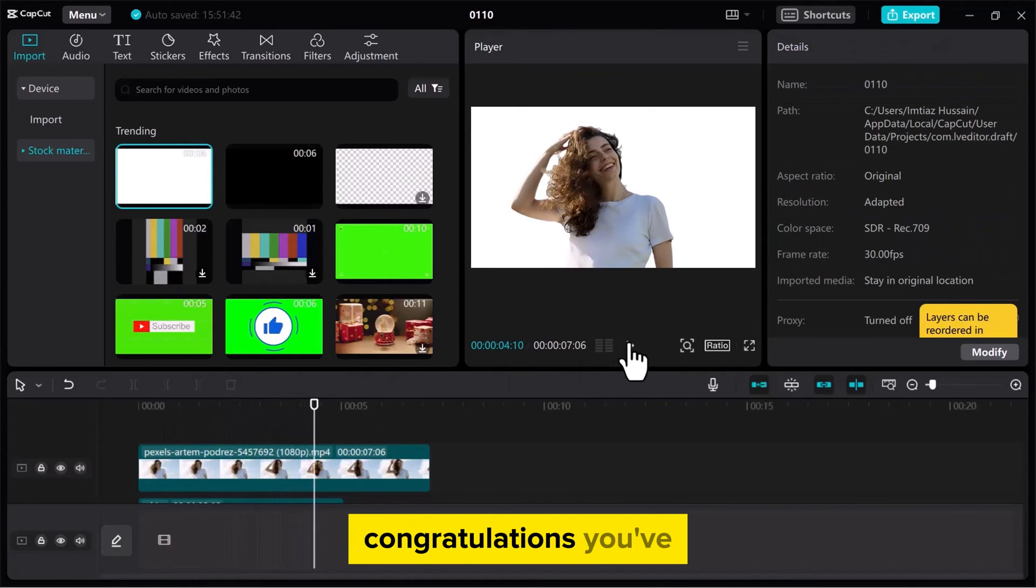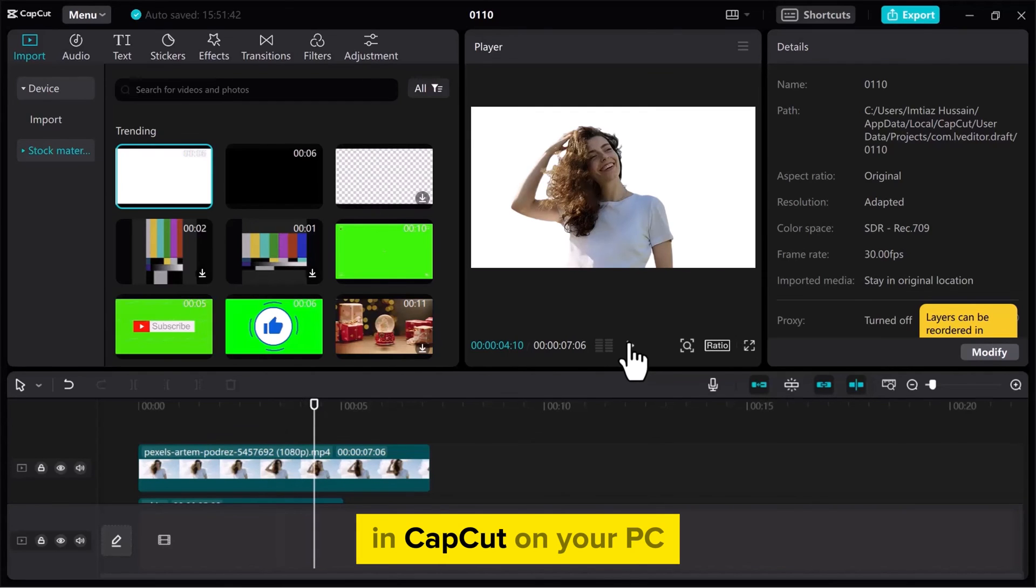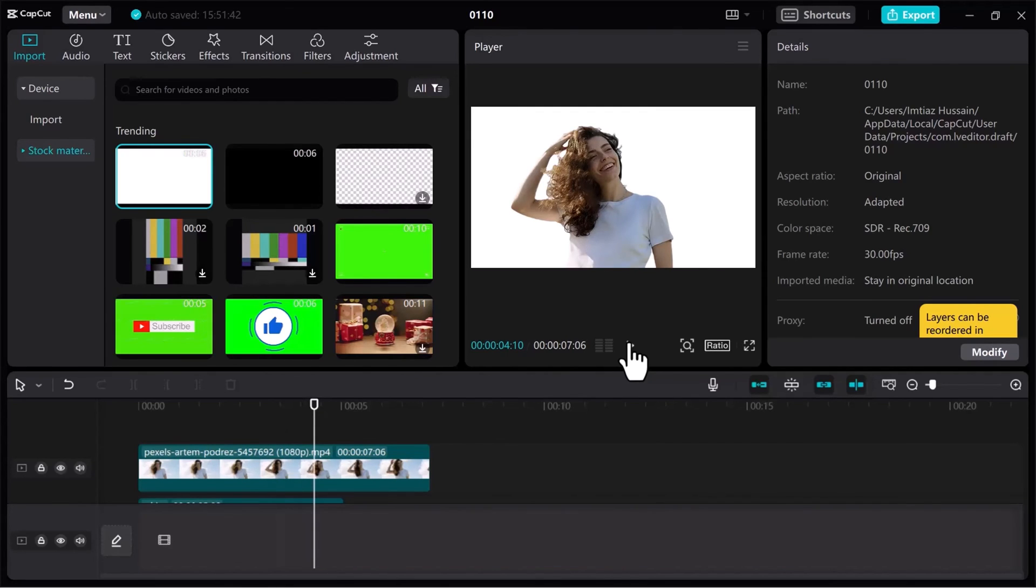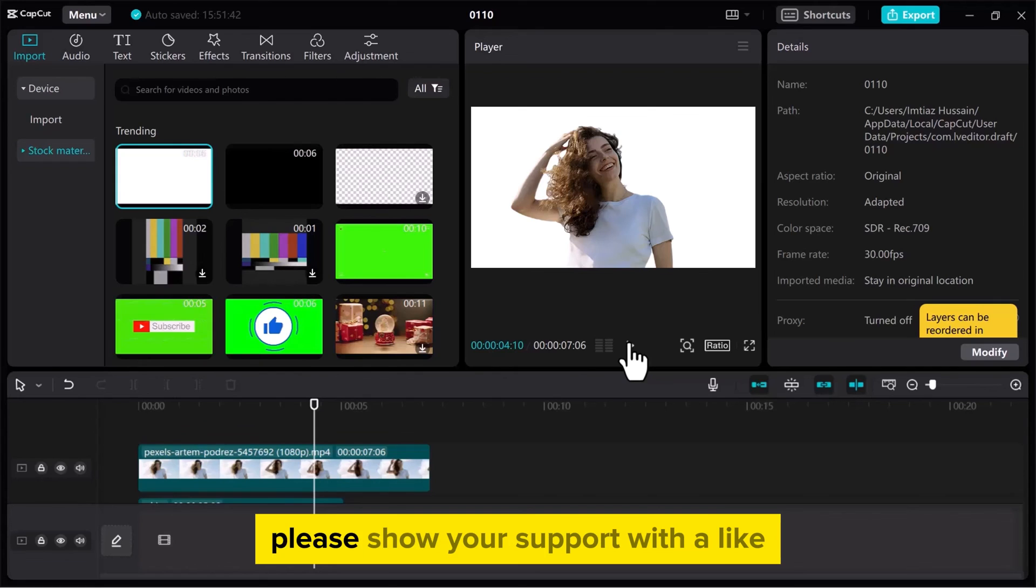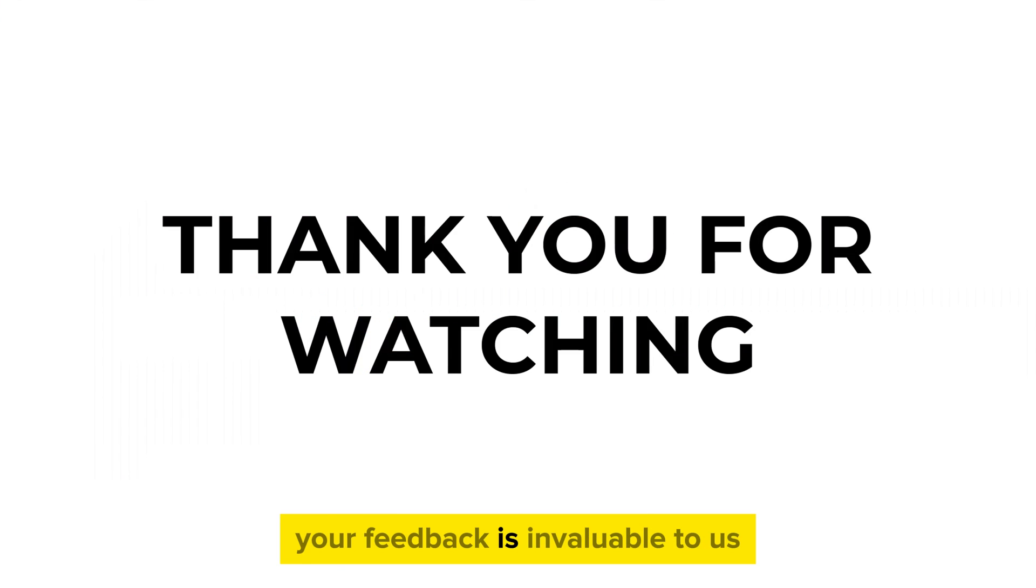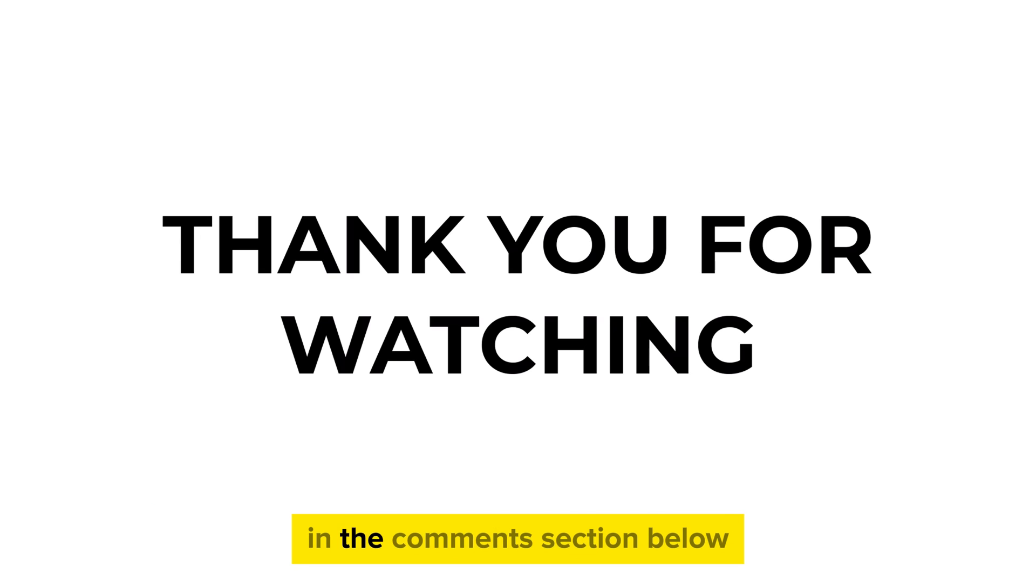Congratulations! You've successfully learned how to change the background in CapCut on your PC. If you found this video useful, please show your support with a like. Your feedback is invaluable to us, so feel free to share your thoughts and suggestions in the comments section below. We're eager to hear from you!